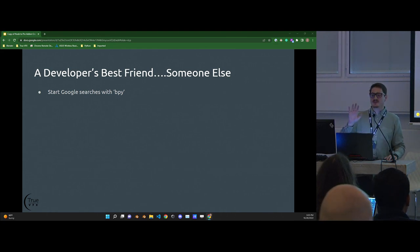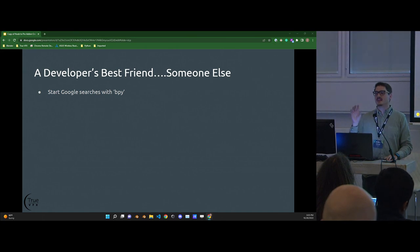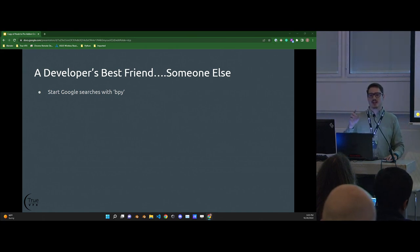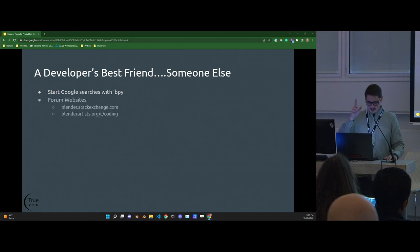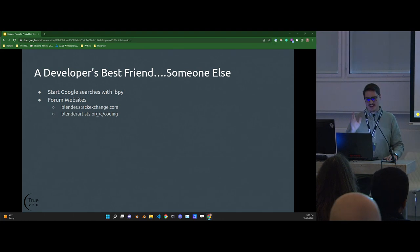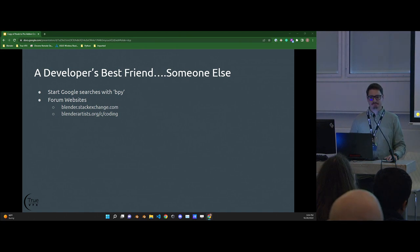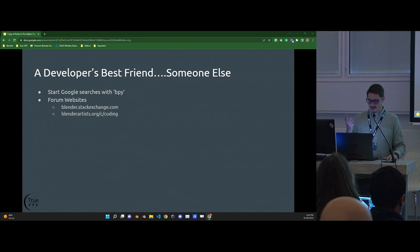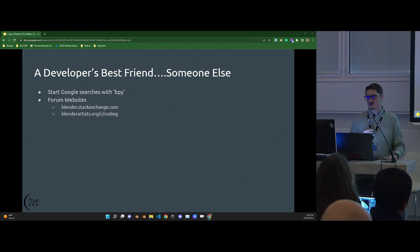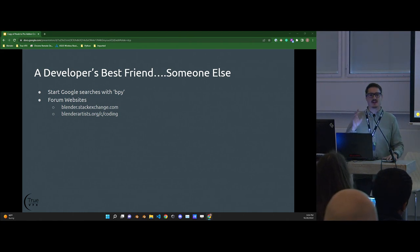If you start with 'Blender' you'll most likely get the user manual from the UI and animator side. But if you do BPY, more often than not you'll get the actual API documentation. Two fantastic places to go for questions are Blender Artists and Blender Stack Exchange. The question's usually already been answered. When Googling, they come up anyway — you almost don't even have to go there directly.